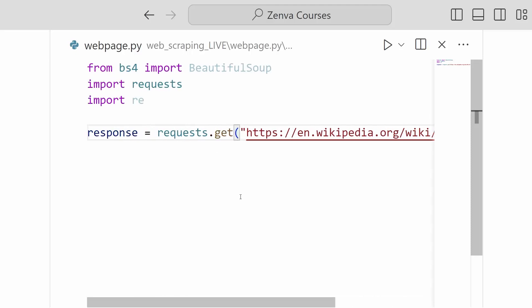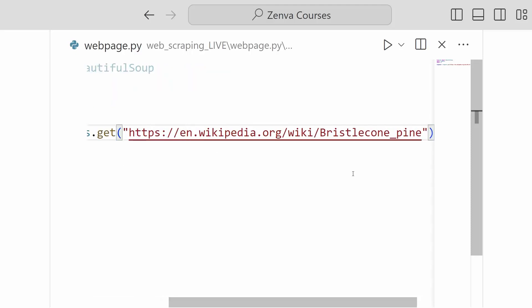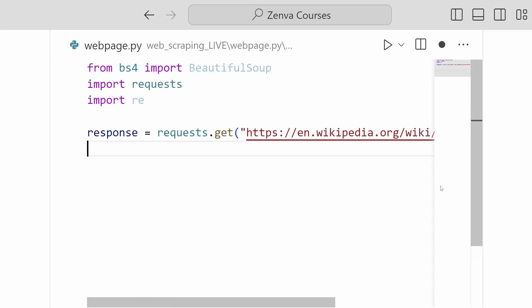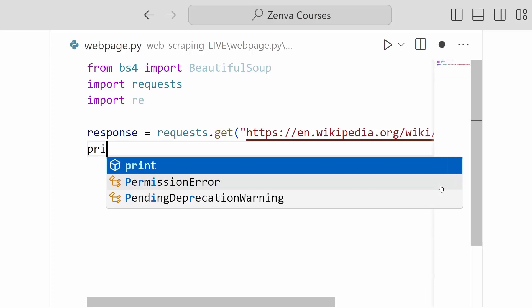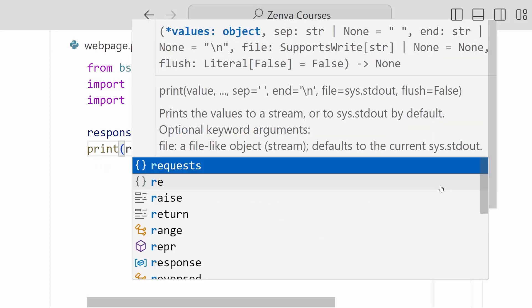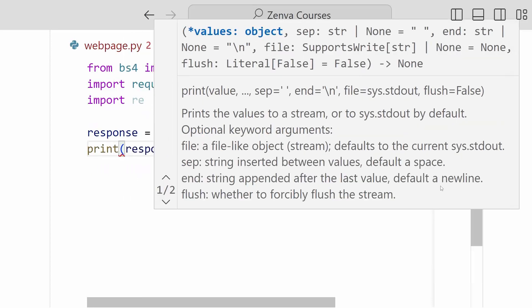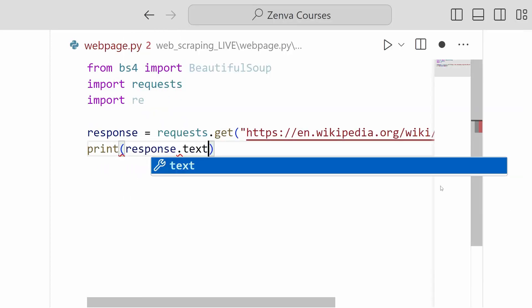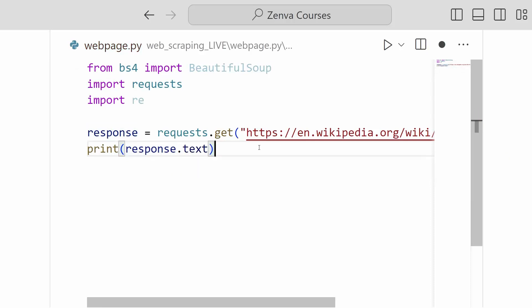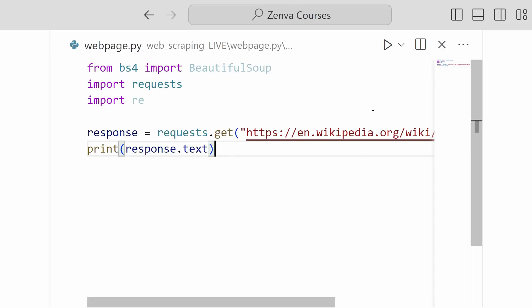we can go ahead and print our response and print the text content. So .text of our response just to make sure we're getting the right stuff. So I'll go ahead and run this.